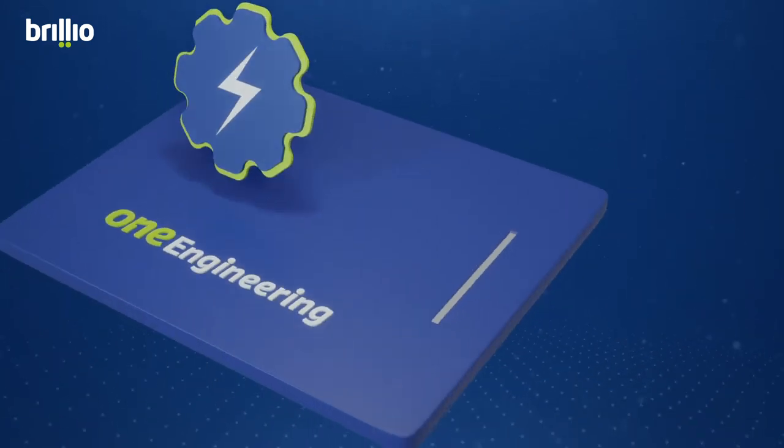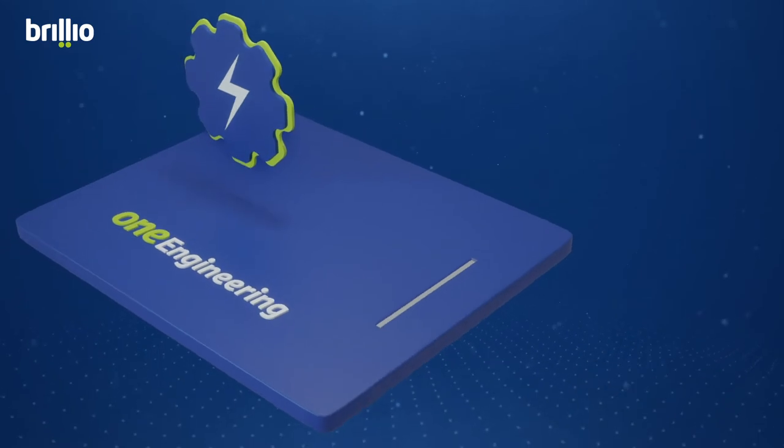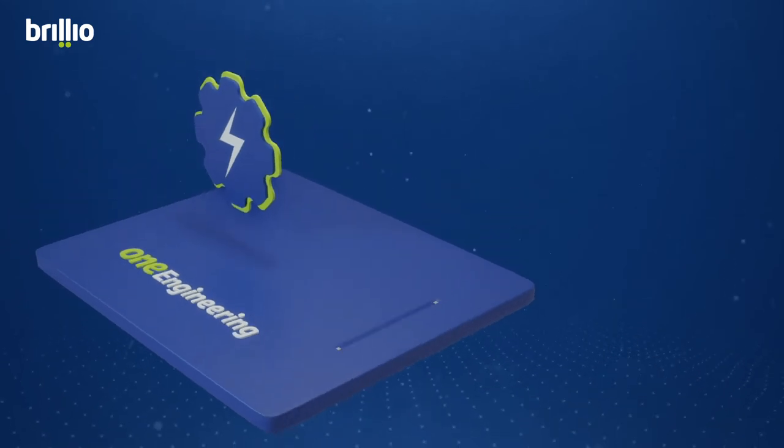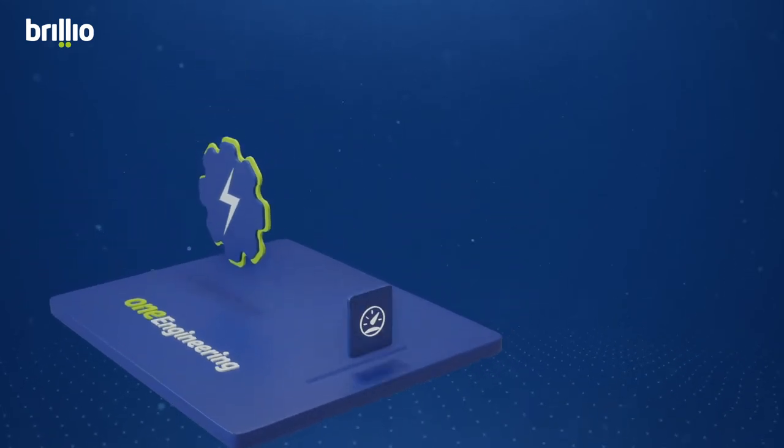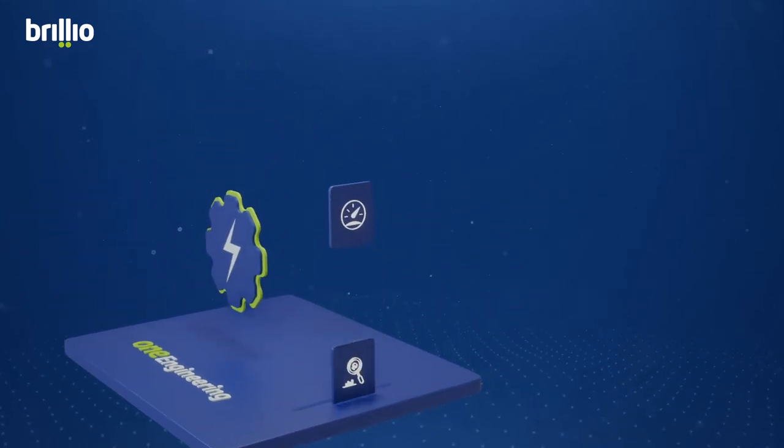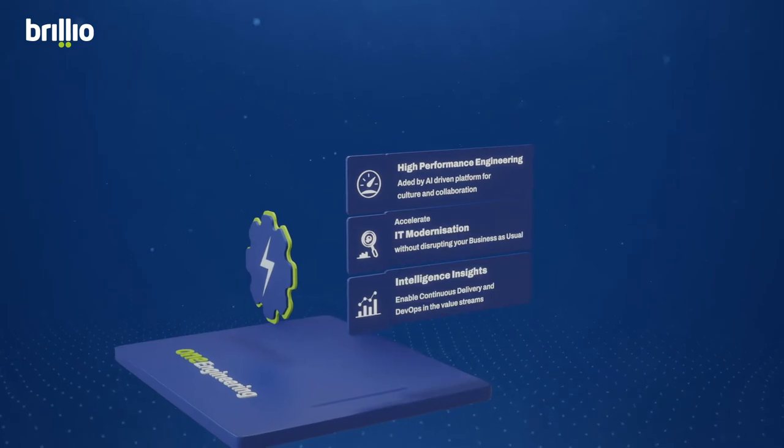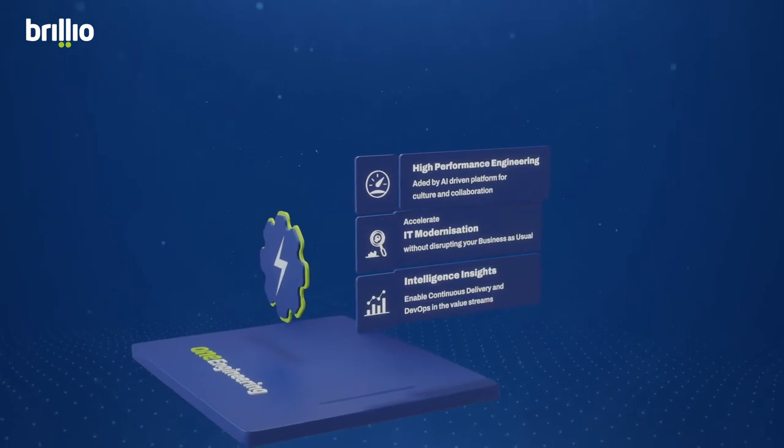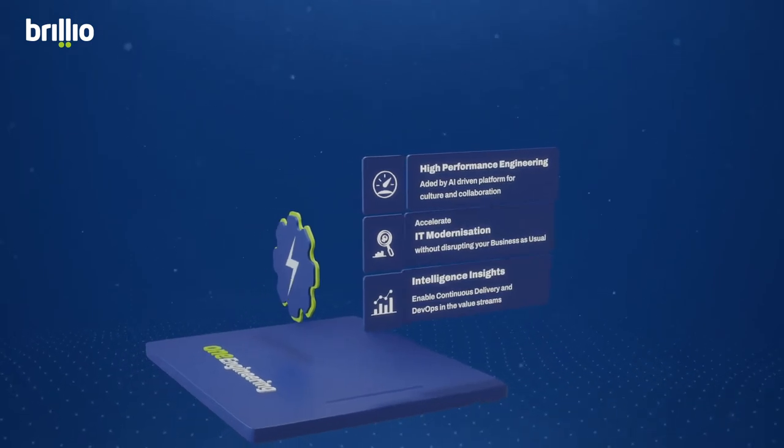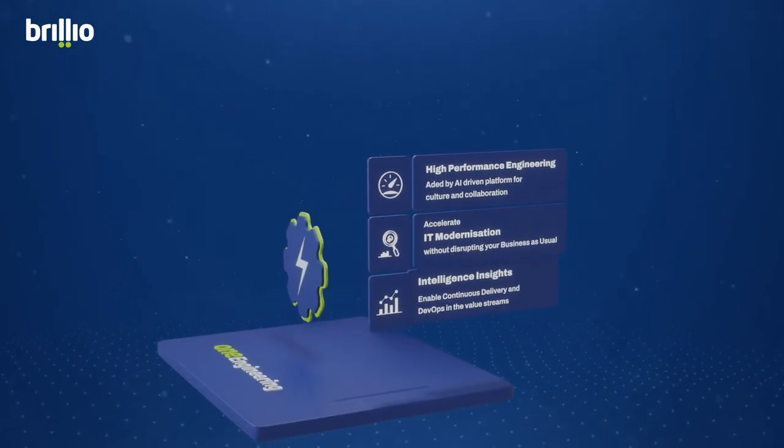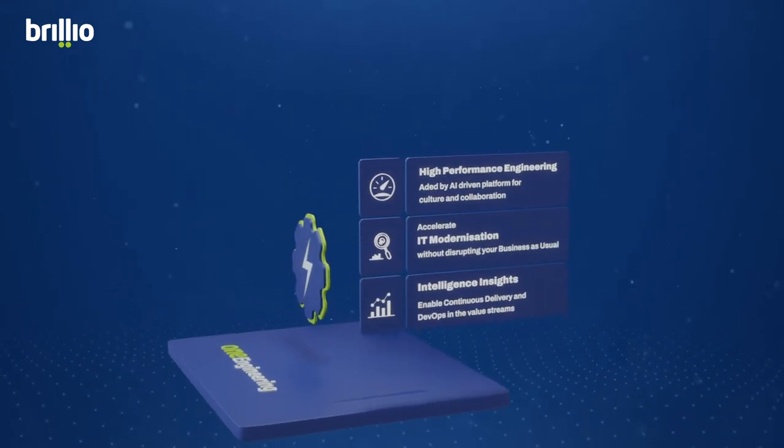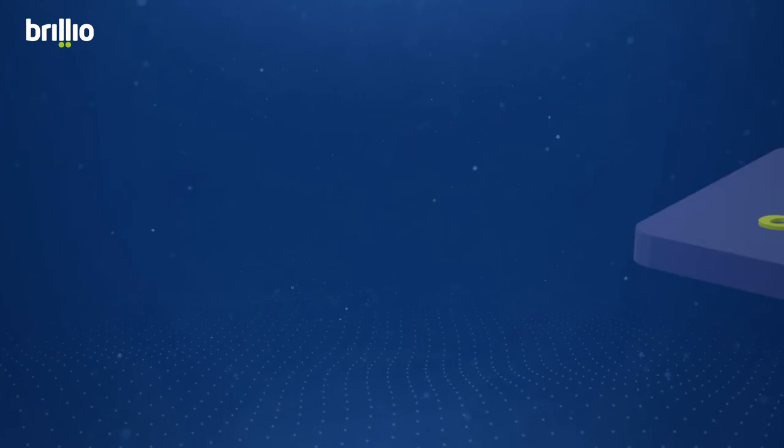One Engineering. Improve the engineering efficiency of an enterprise at the program, project, and team level with solutions like high-performance engineering, IT modernization, and intelligence insights.